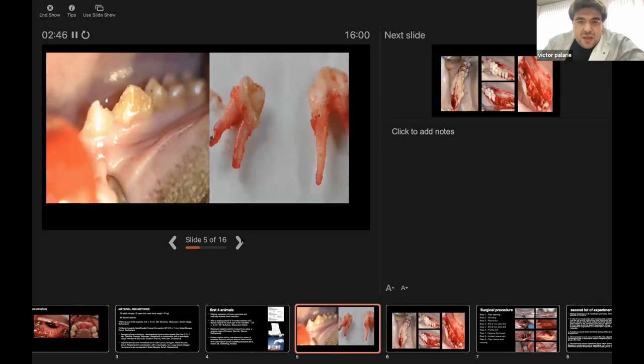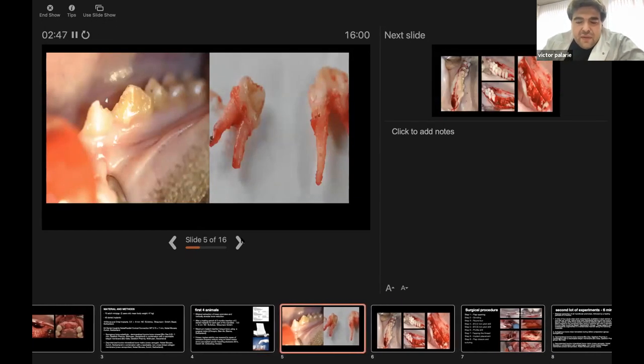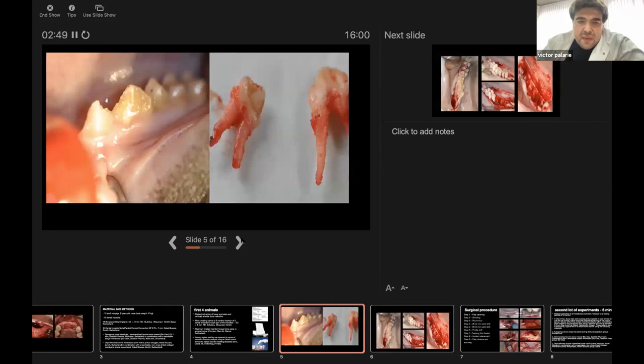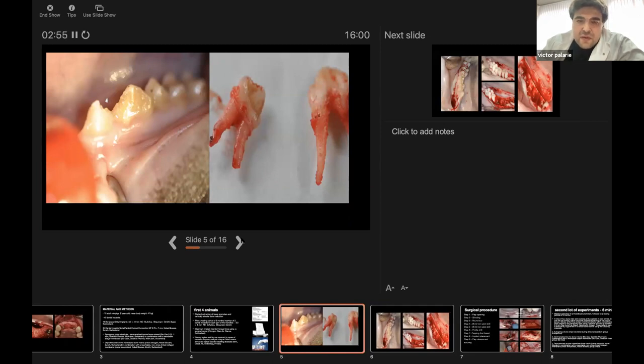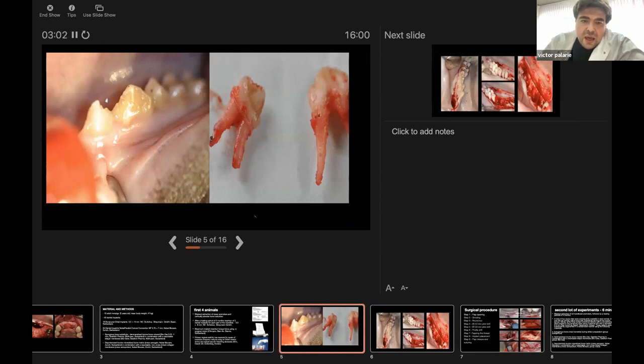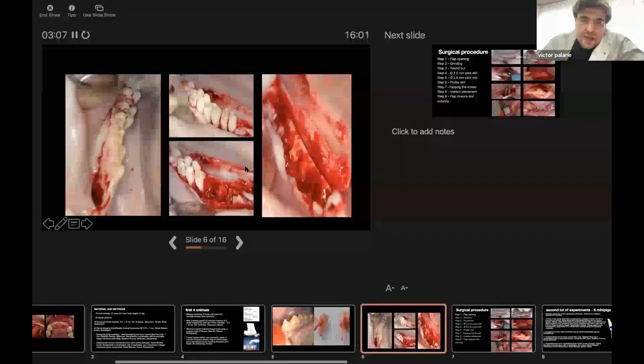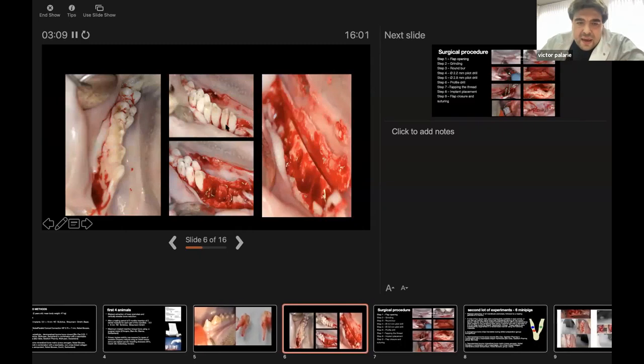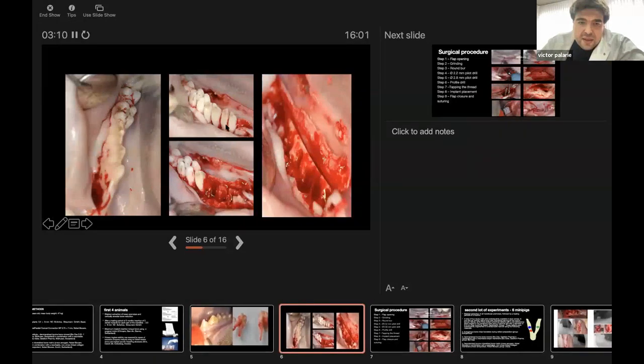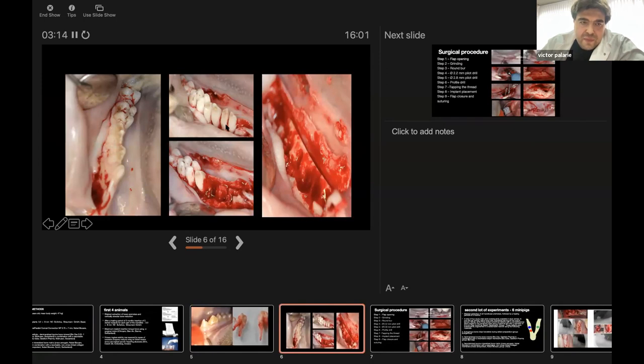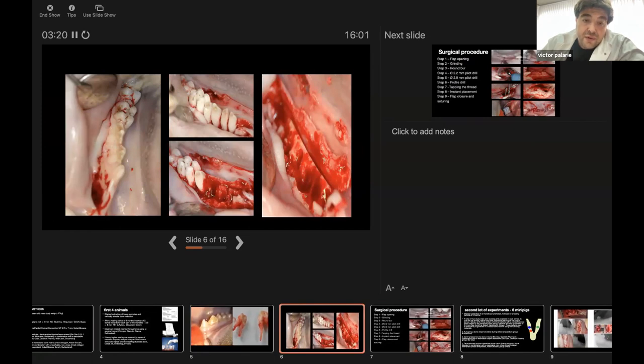Special attention was given to the extraction of the teeth in mini-pigs because of the morphology. The anatomical particulars of these roots are much thinner than in humans and they can have different curvatures. To avoid complications like apex fracture, we decided to cut the crowns in two parts and extract each root separately. In comparison to humans, premolars in this case have two roots, and in humans we have just one root.